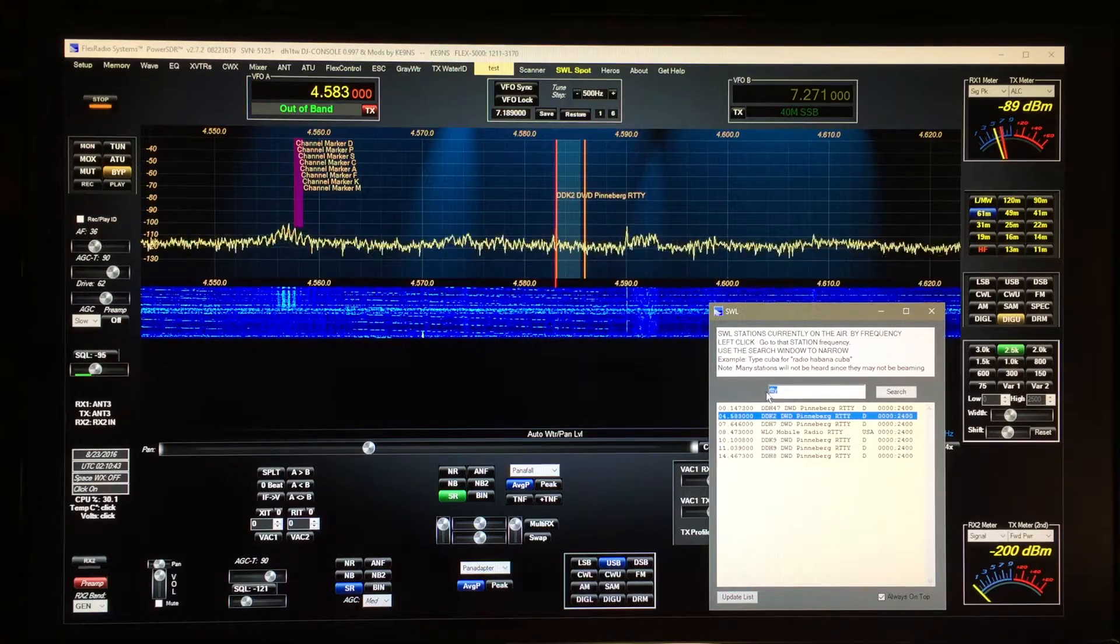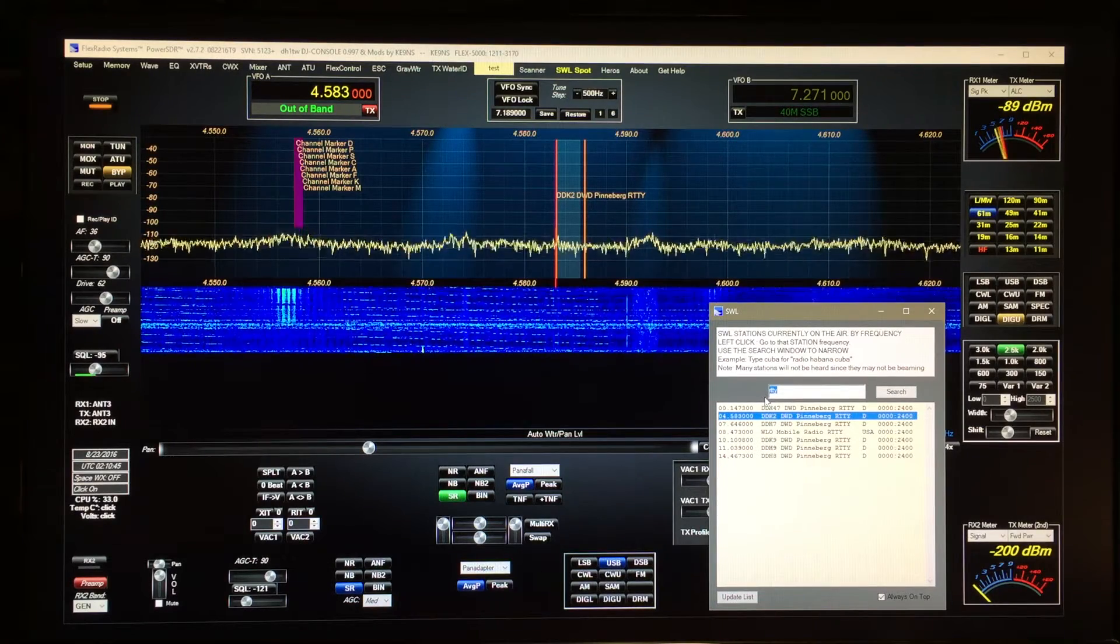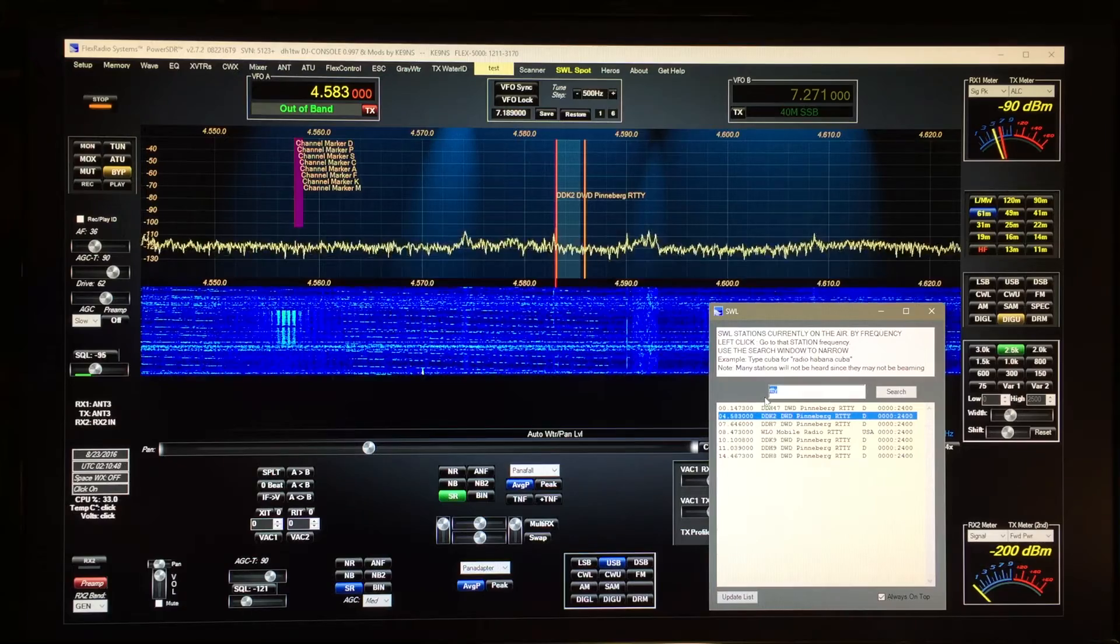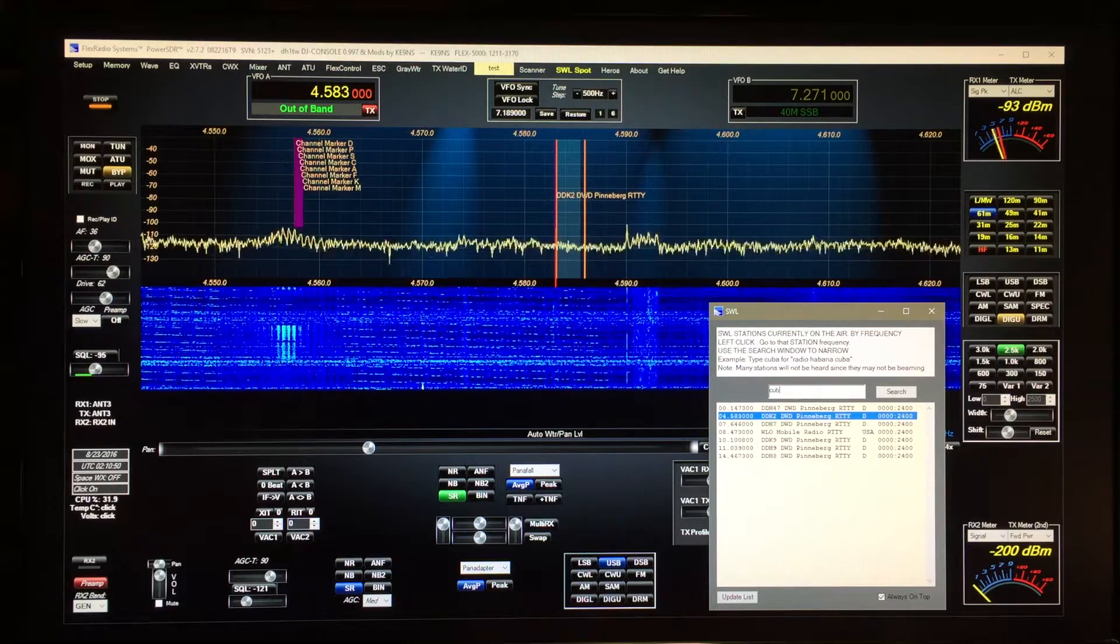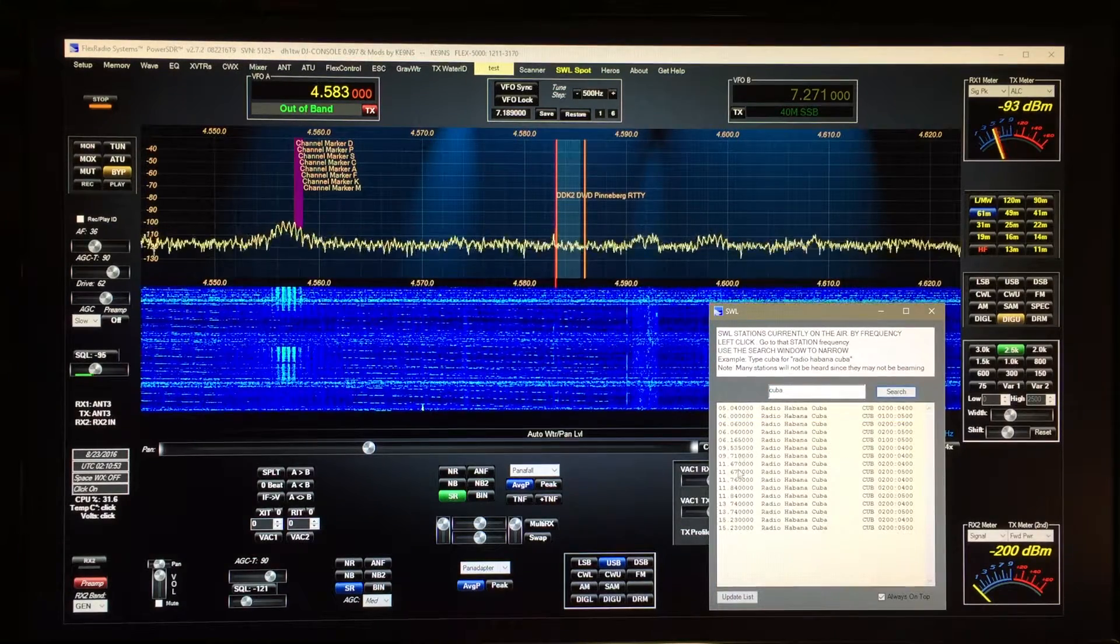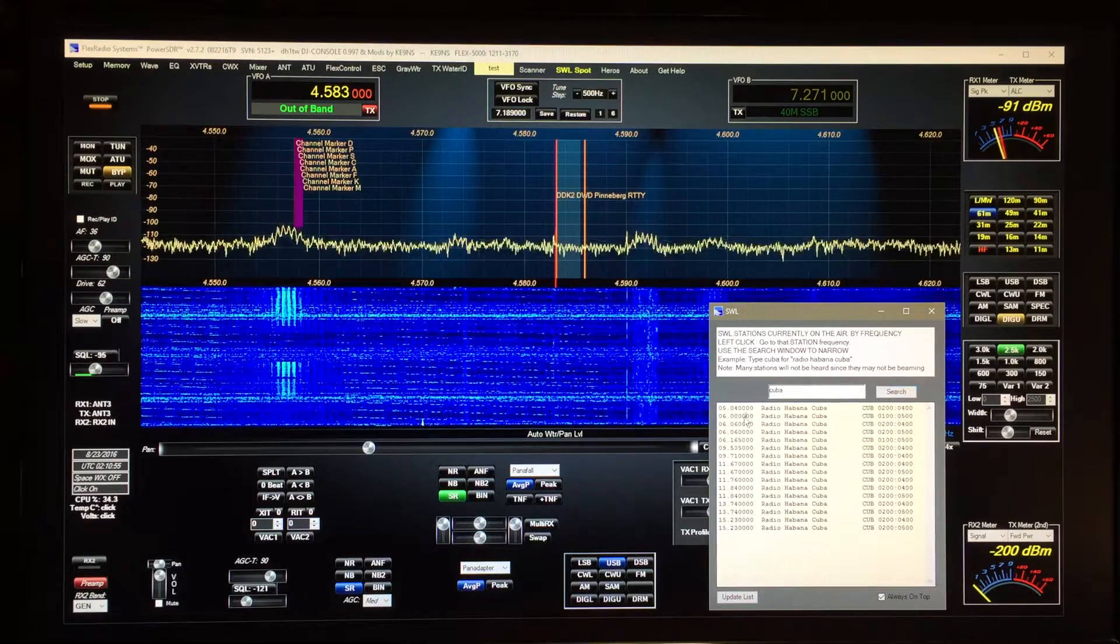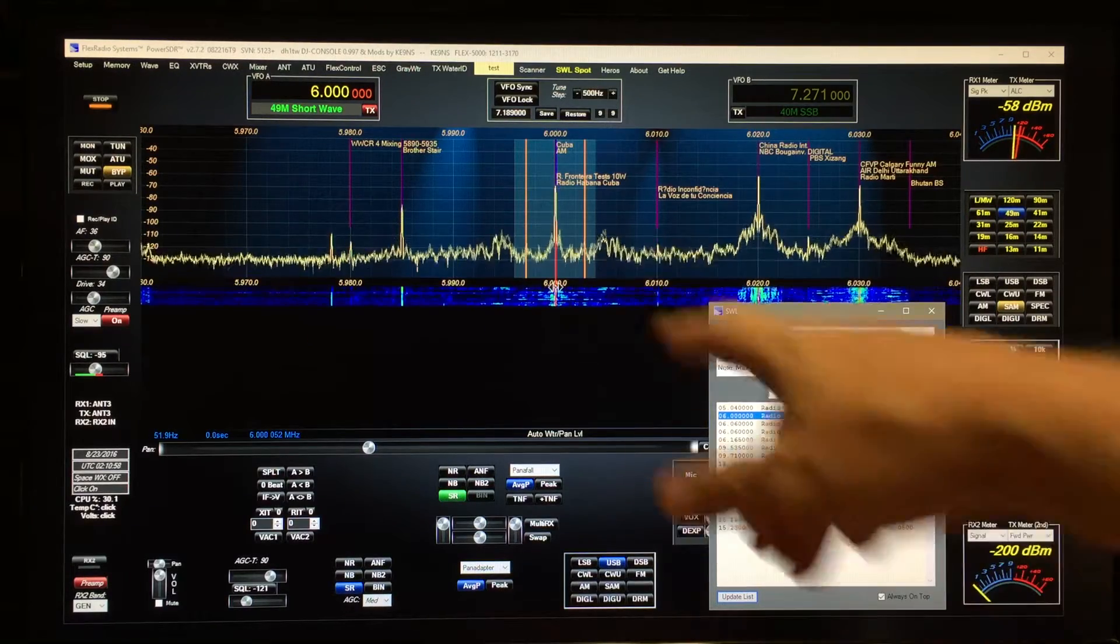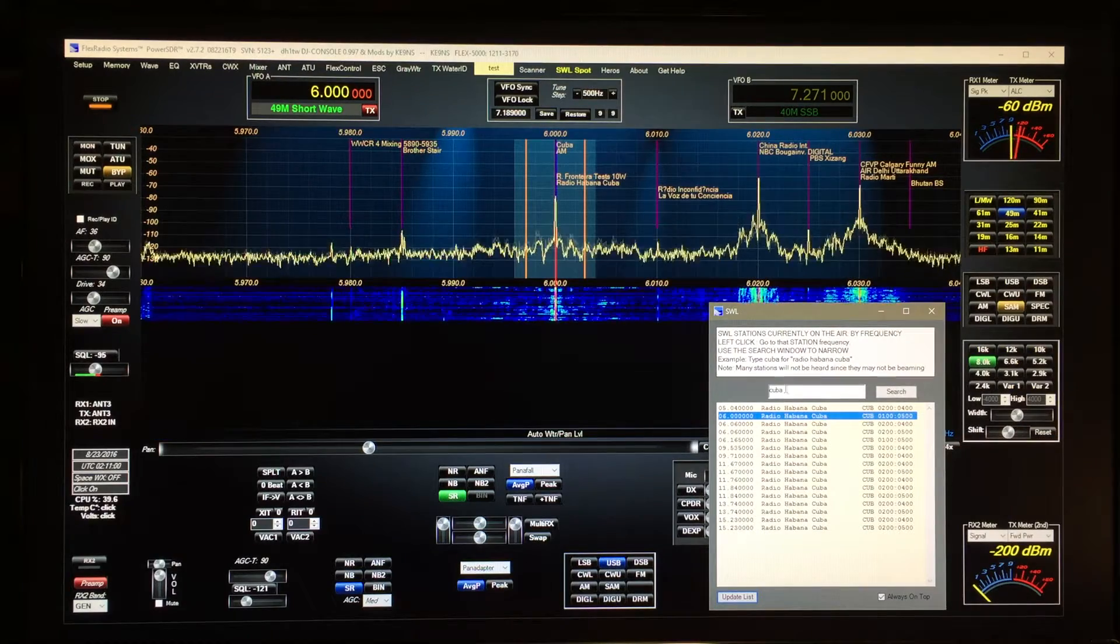But you could type in if you want to look for, let's say, Cuba. It just has to be in the name. So here's the Cuban stations that happen to be on right now. So here's Radio Havana Cuba.